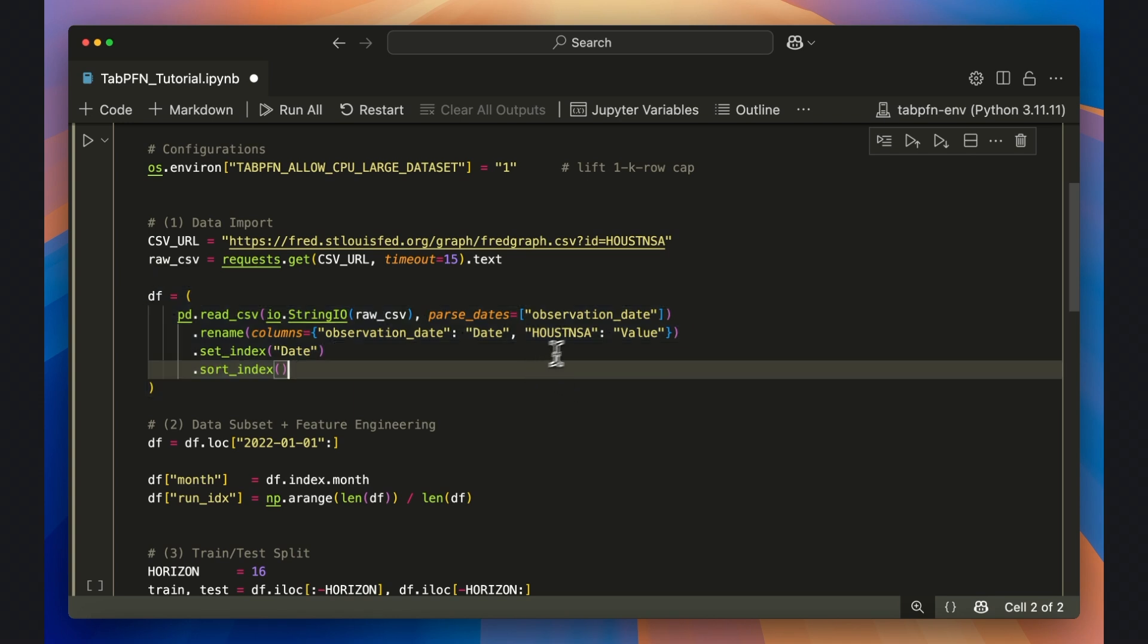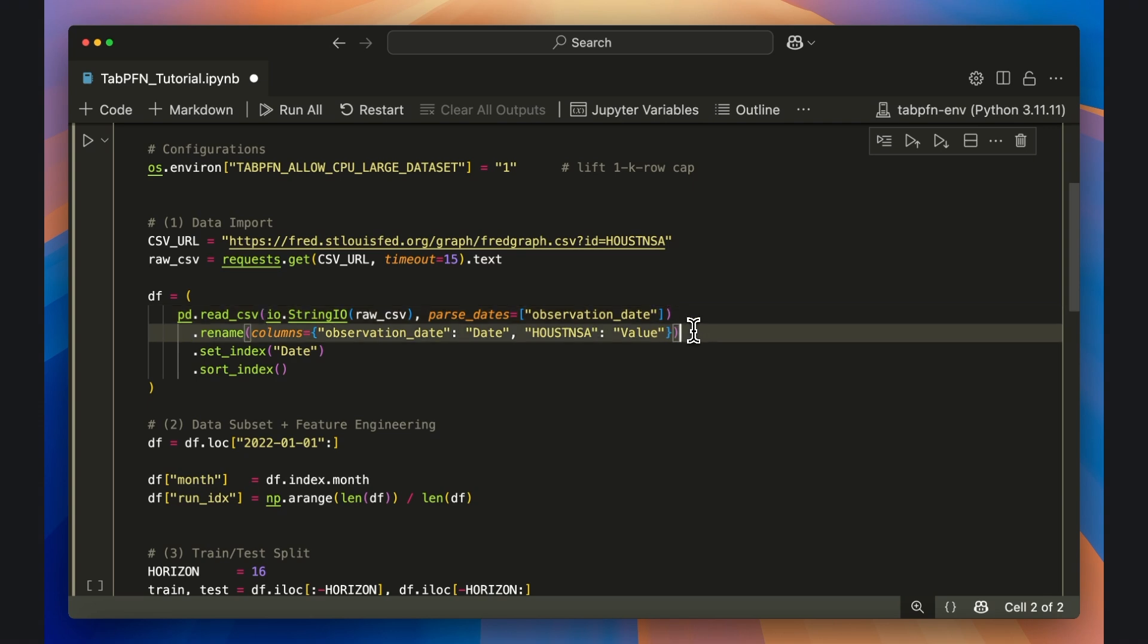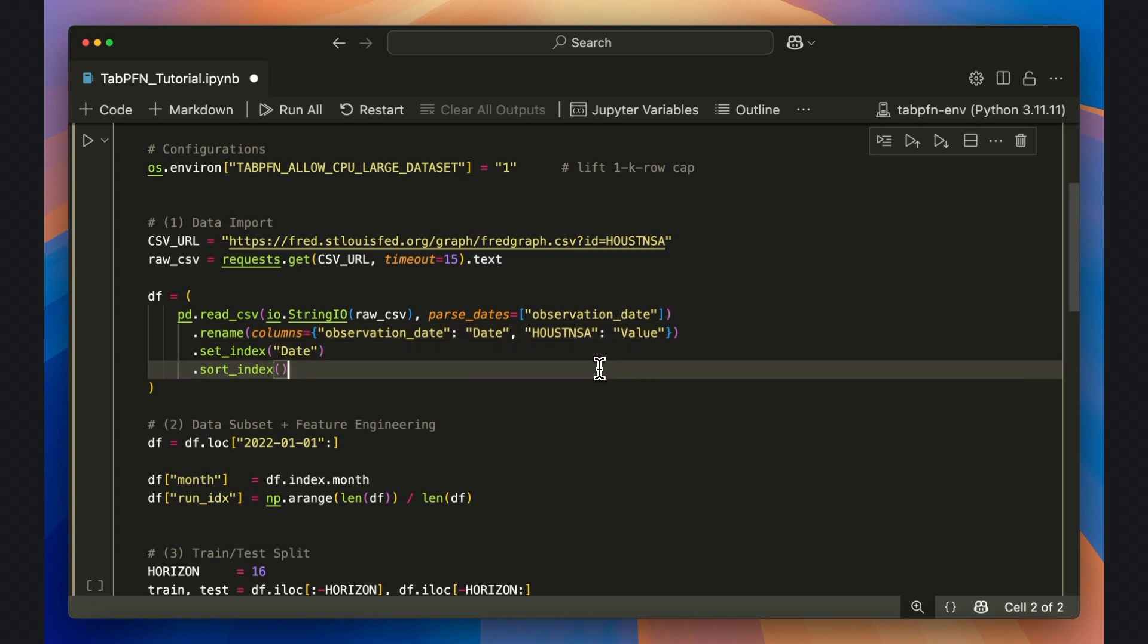The parse_dates argument tells Pandas to convert the observation_date column into real datetime objects, so our index will behave like a proper time series. After that, I rename the columns, set date as the index, and sort chronologically so the data frame is ready for modeling.